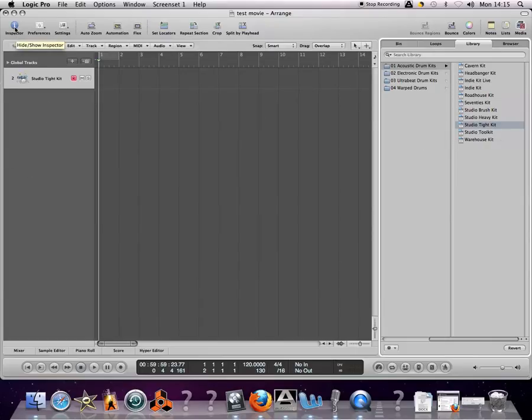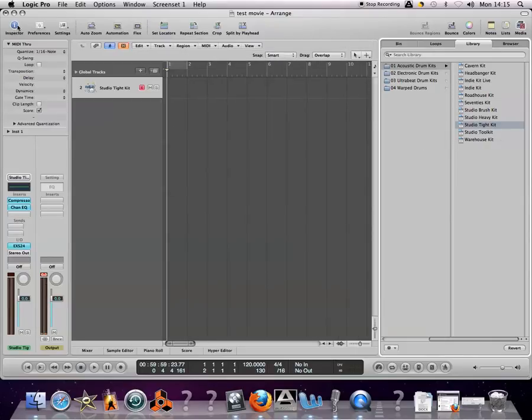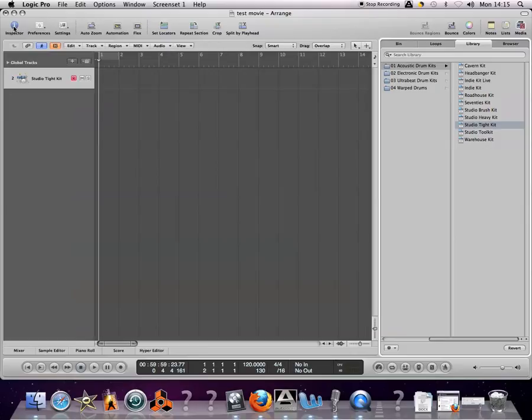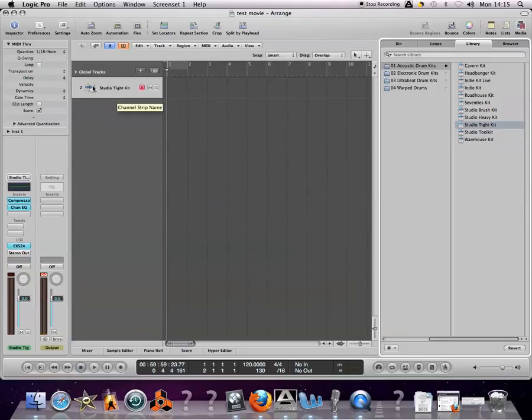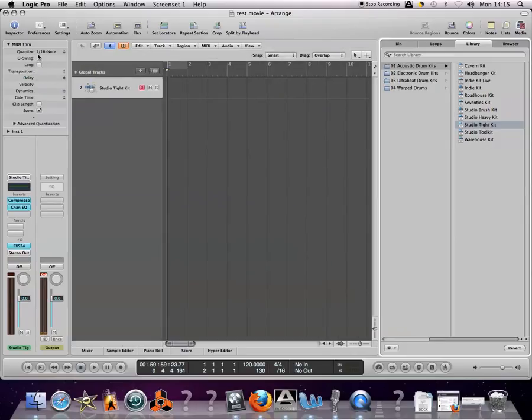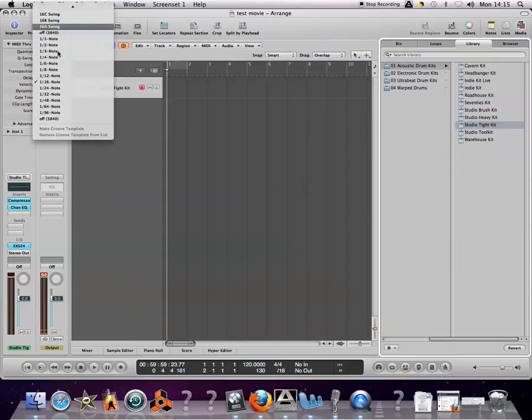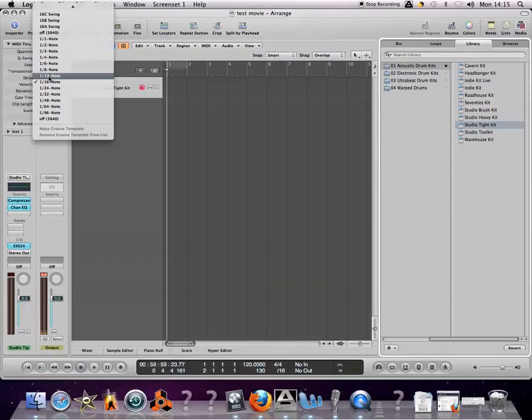If we open up Inspector, we'll see the channel settings here for this particular channel. I want to make sure quantizing is on, depending on how complex you want your drum pattern to be.